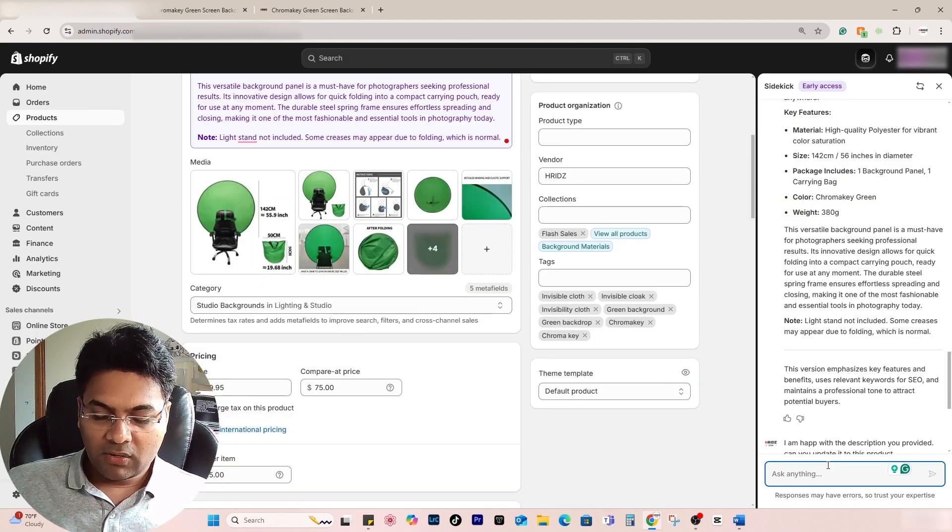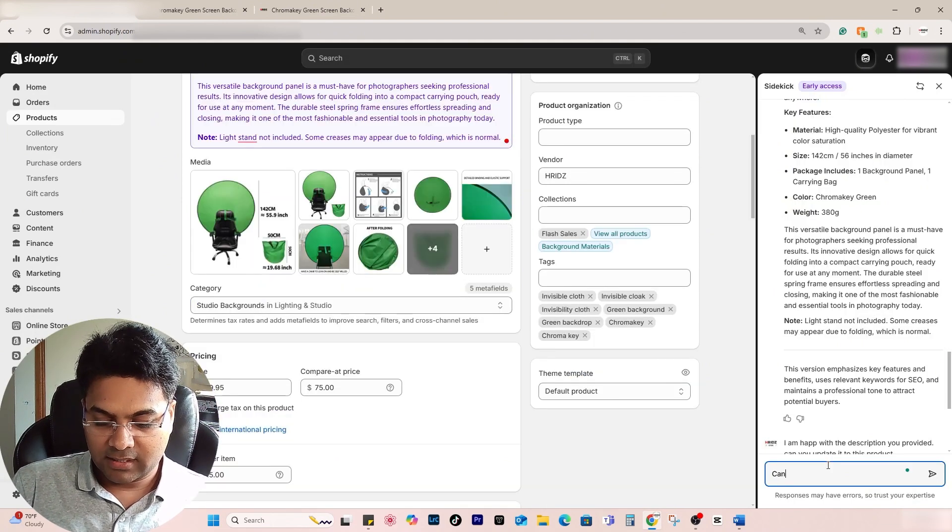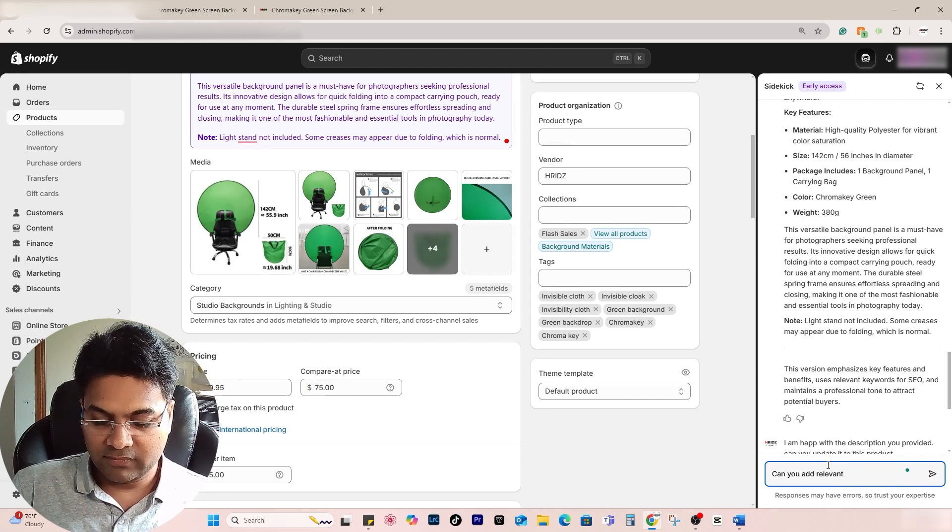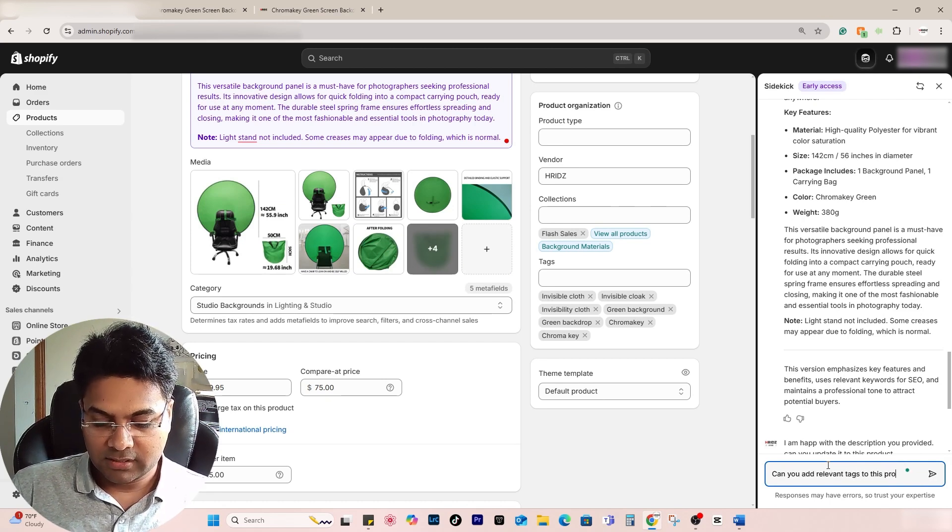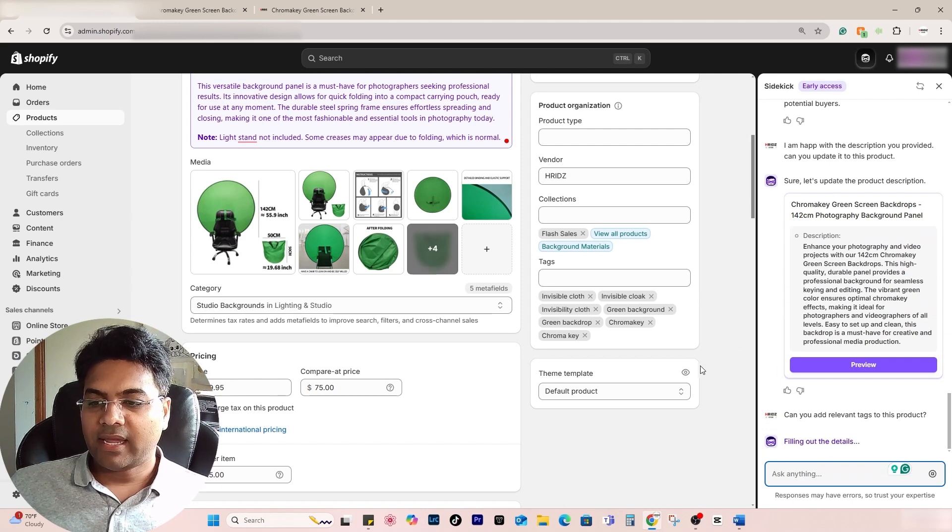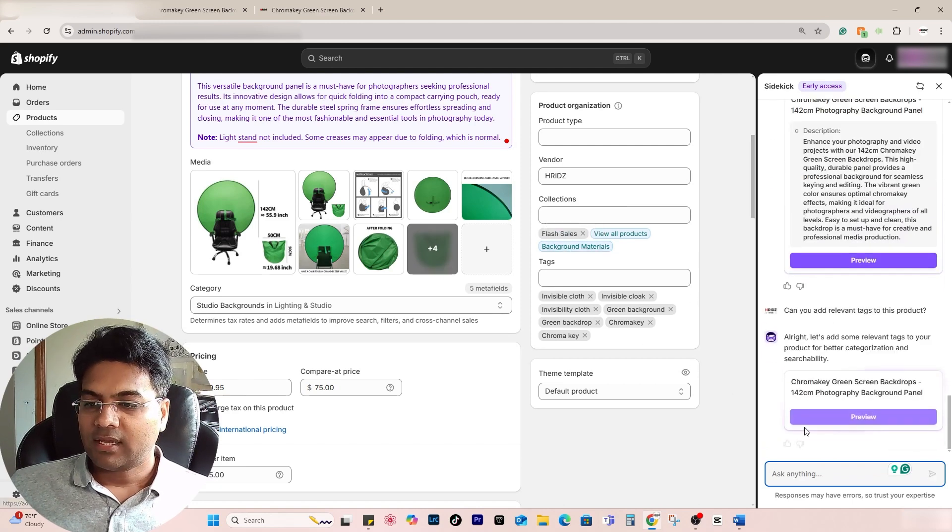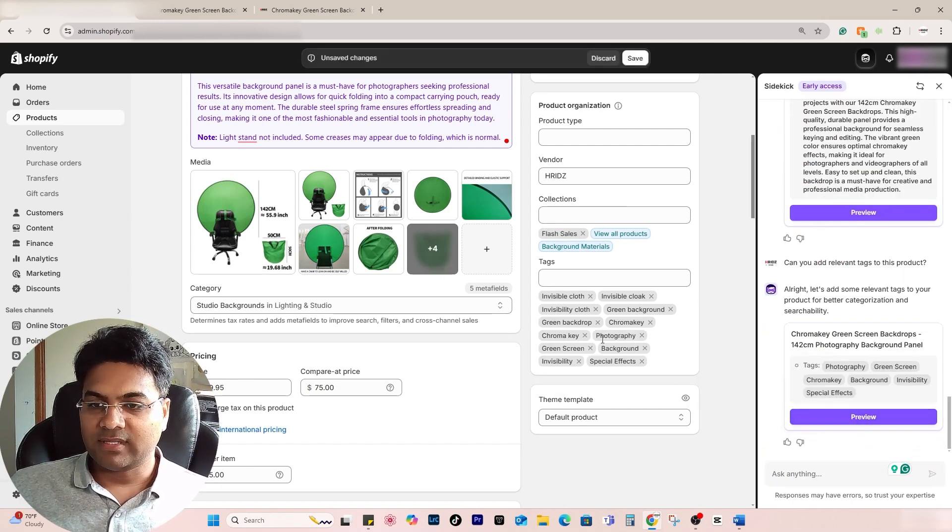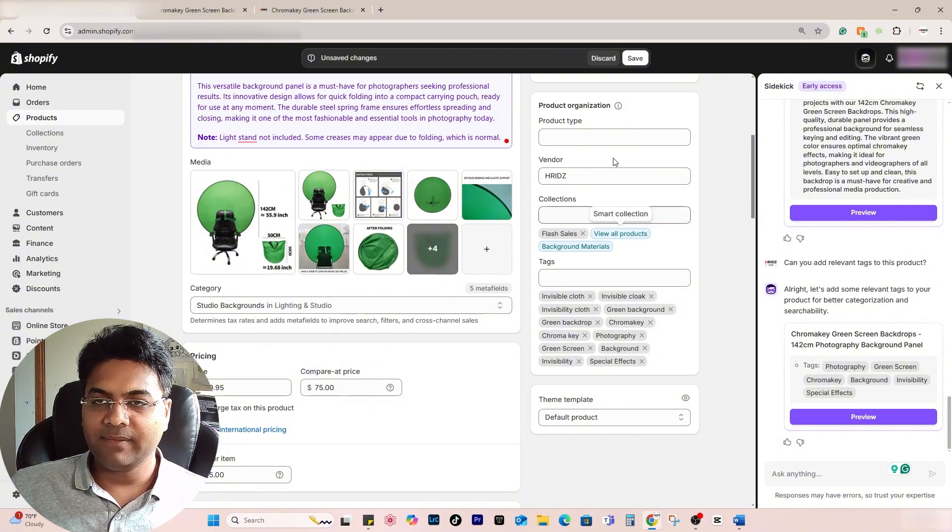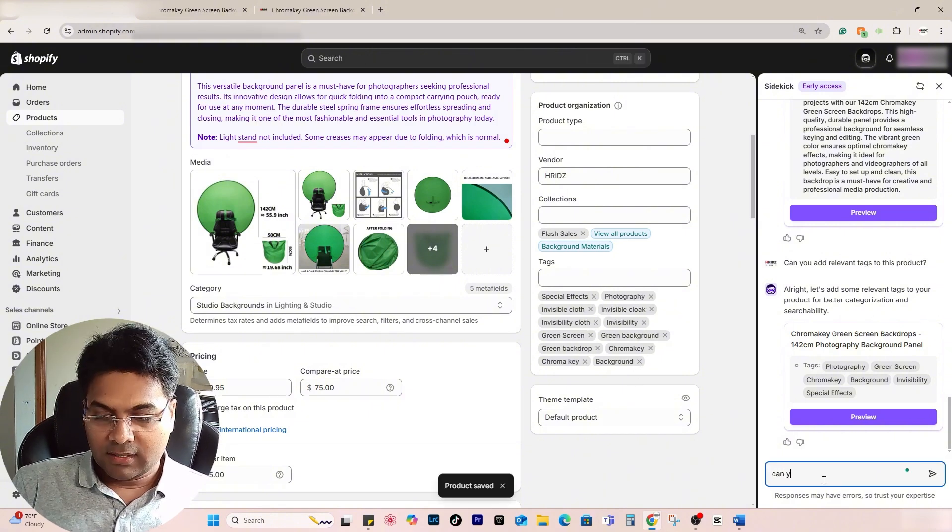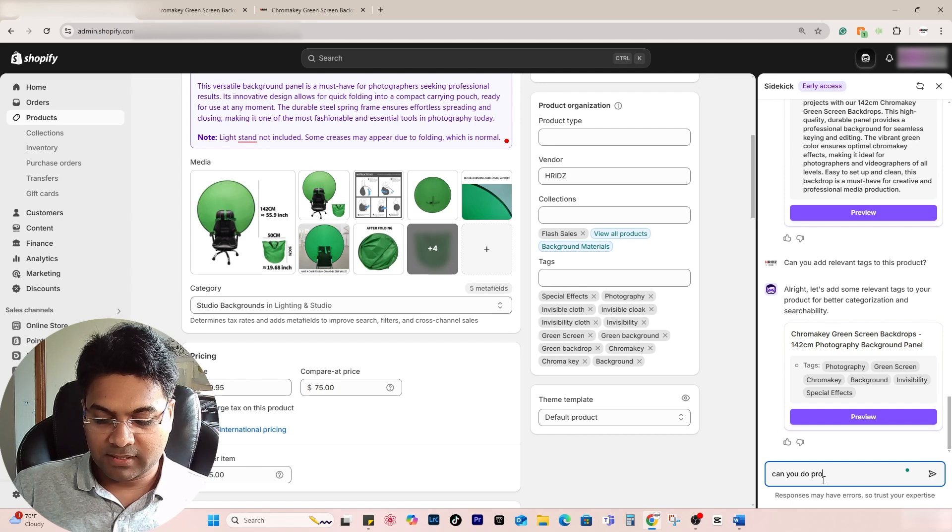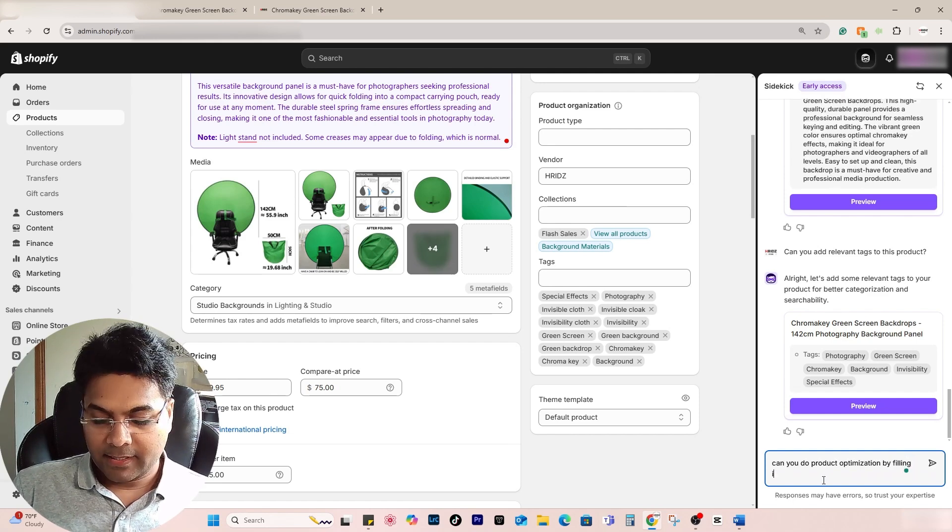I'll simply save the changes. Now you can also write, 'Can you add relevant tags to this product?' and see whether it can add the tags or not. If I click preview, it will add the tags here. You can see, I can save changes.